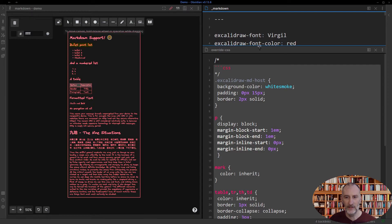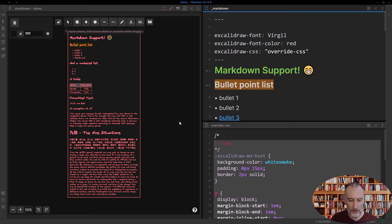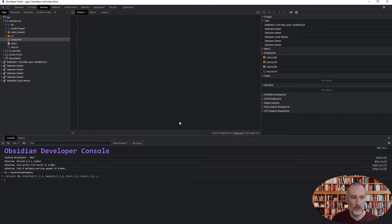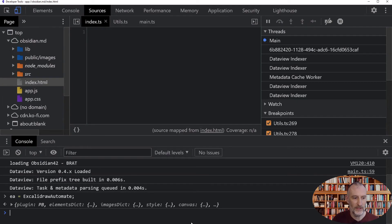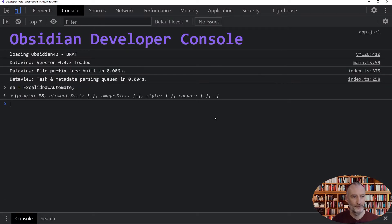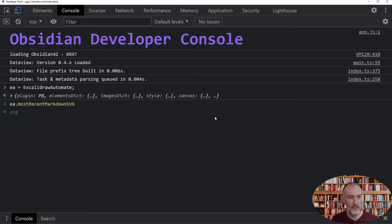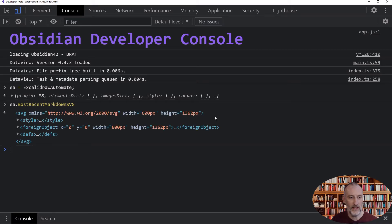That is how the CSS works. Now, if you're wondering what the elements and classes are, you can come to the developer console and initiate Excolidra Automate. On Excolidra Automate, I'm always saving the most recent Markdown SVG as a variable, so you can come here and actually check out how that SVG looks like.